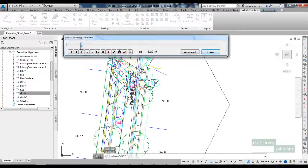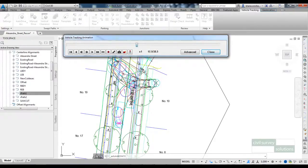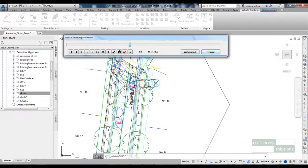If I just quickly animate that you can see that the garbage truck can exit the cul-de-sac if we change the horizontal geometry there.